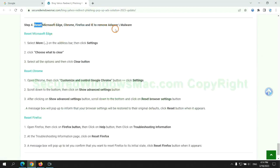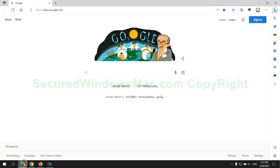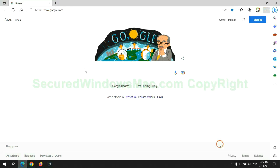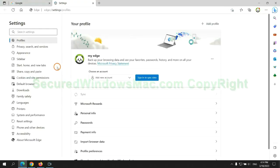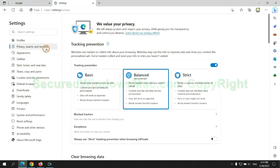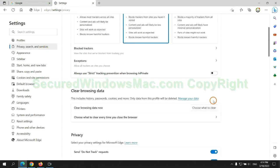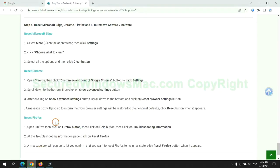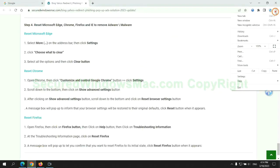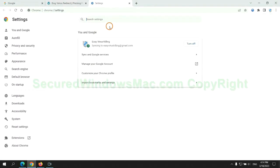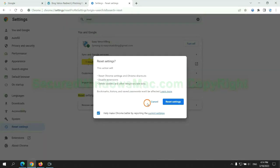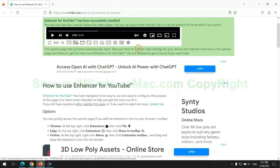The final step is to reset web browsers. We reset Microsoft Edge first. Then reset Google Chrome. Now is Firefox.